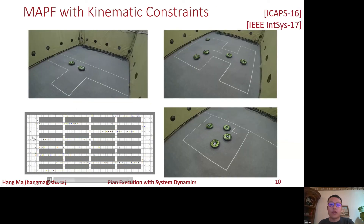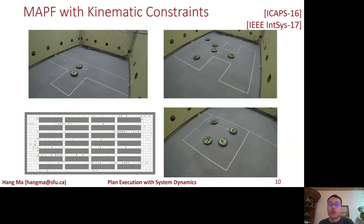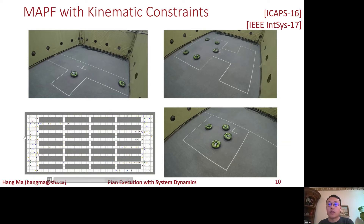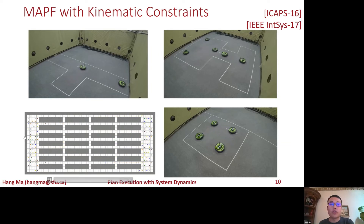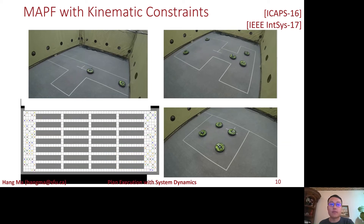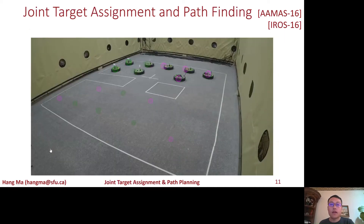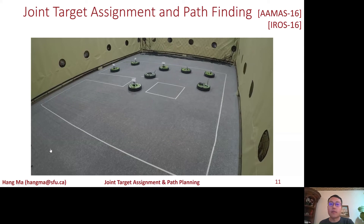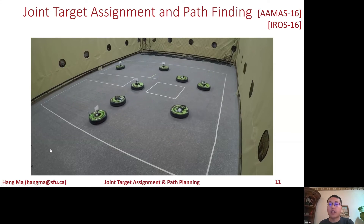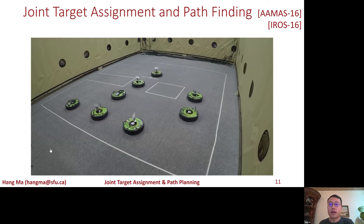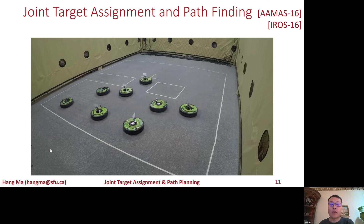We have also developed a plan generation and execution framework to handle kinodynamic constraints of real robots. Additionally, we started a new program that combines target assignment and pathfinding for multiple agents, and we've developed an optimal algorithm for it.